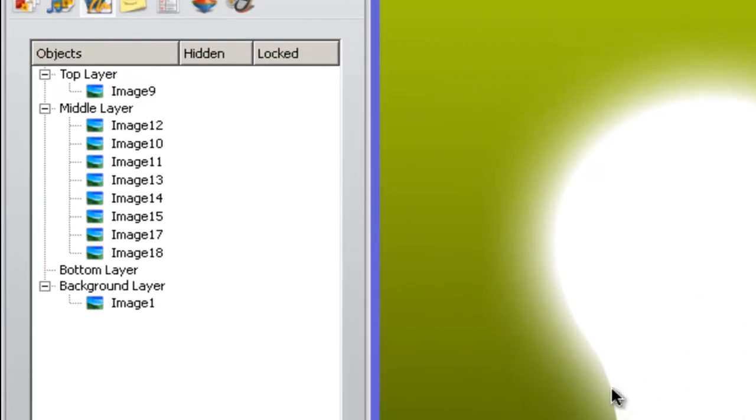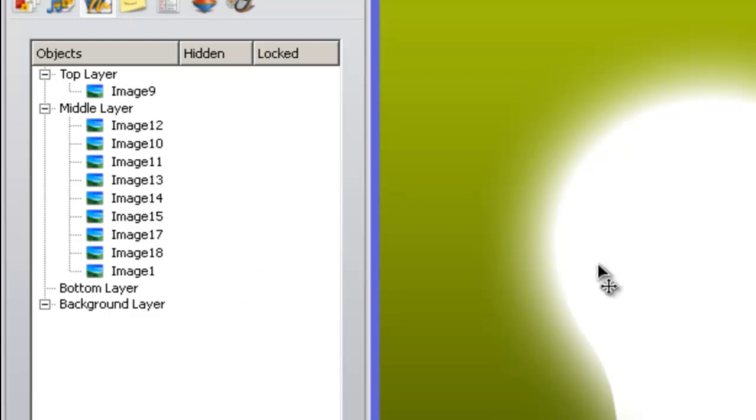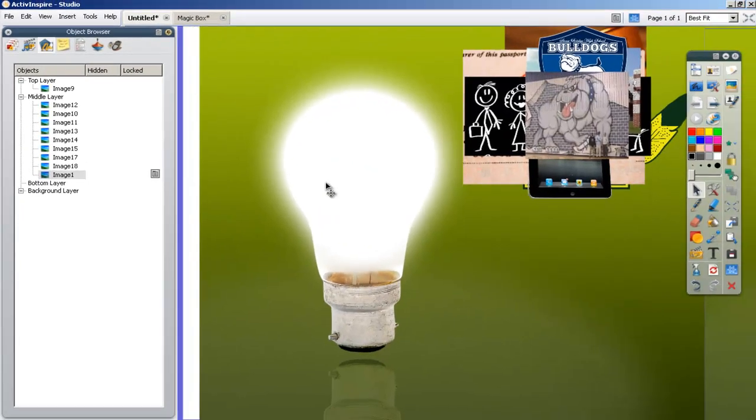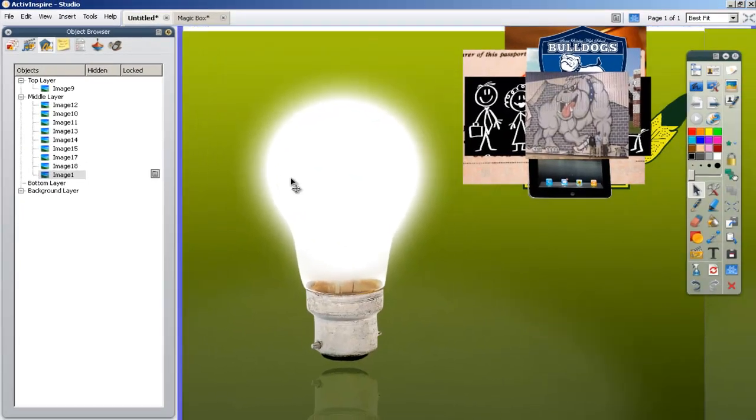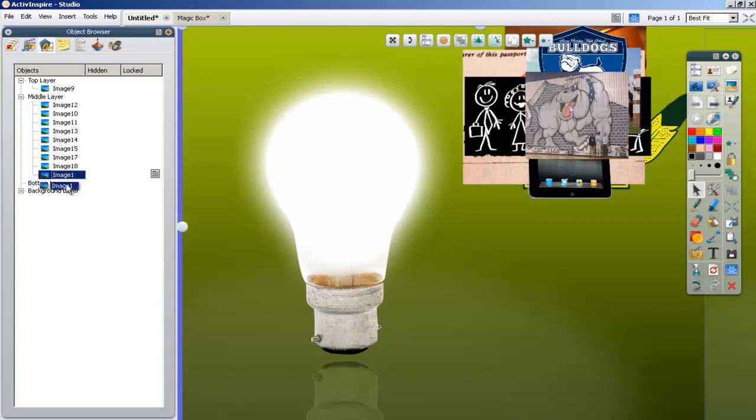If I wanted to move it around, I would have to drag it up to the middle layer or the top layer, and then I can move it. But if you want it to stay on the bottom and not move, which is what we want, you want to keep it on the background layer. You can just drag them up and down as you please.